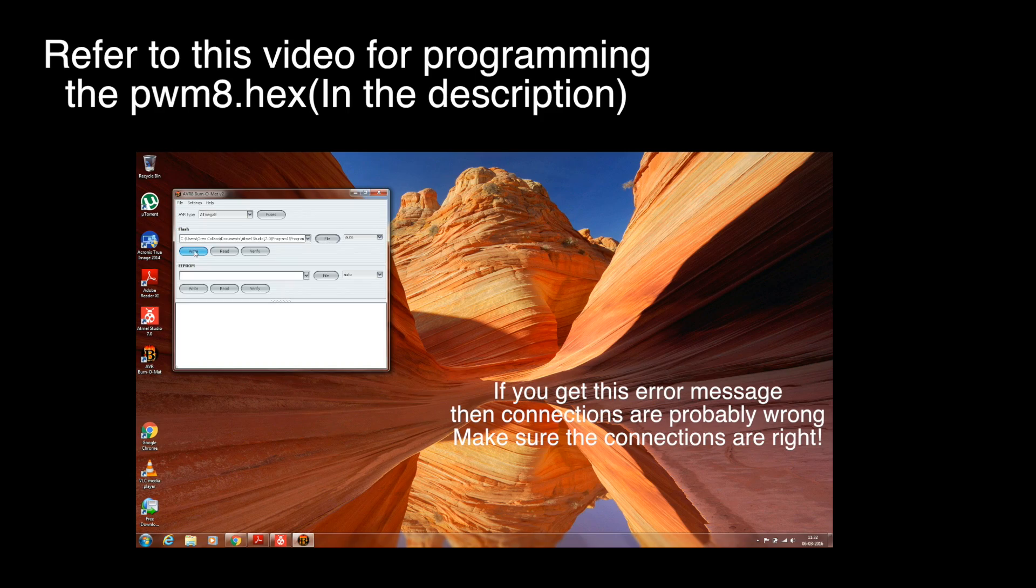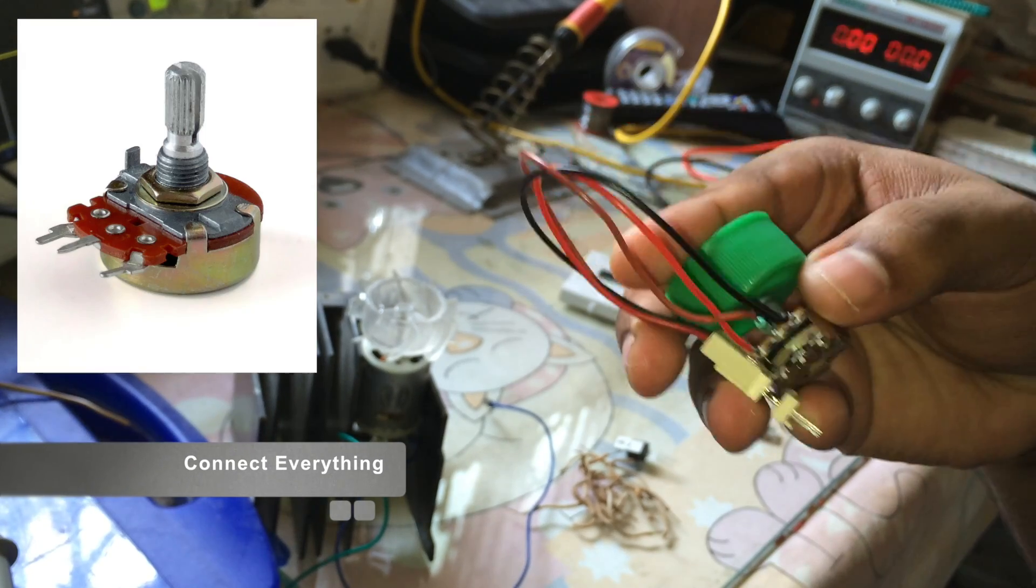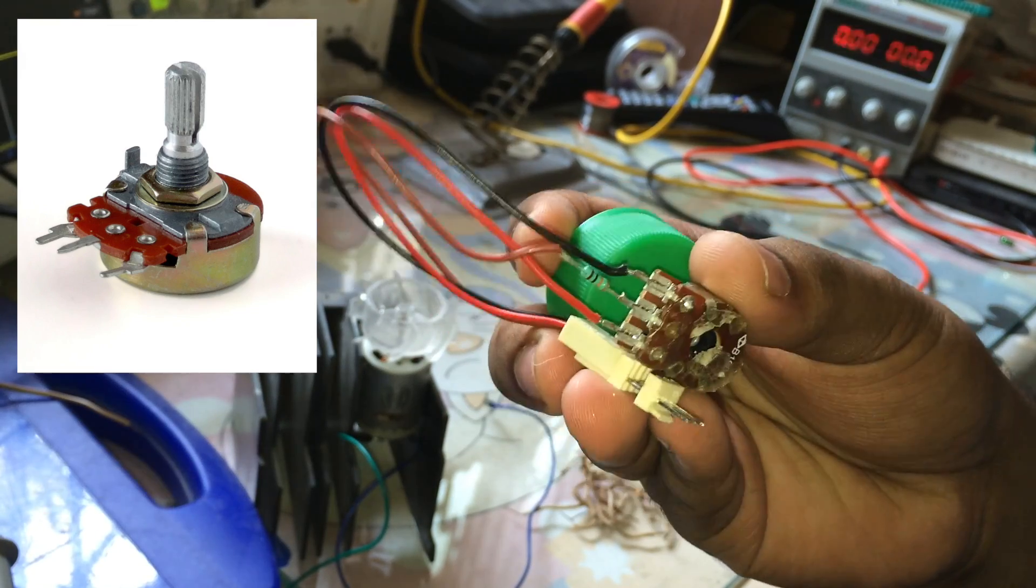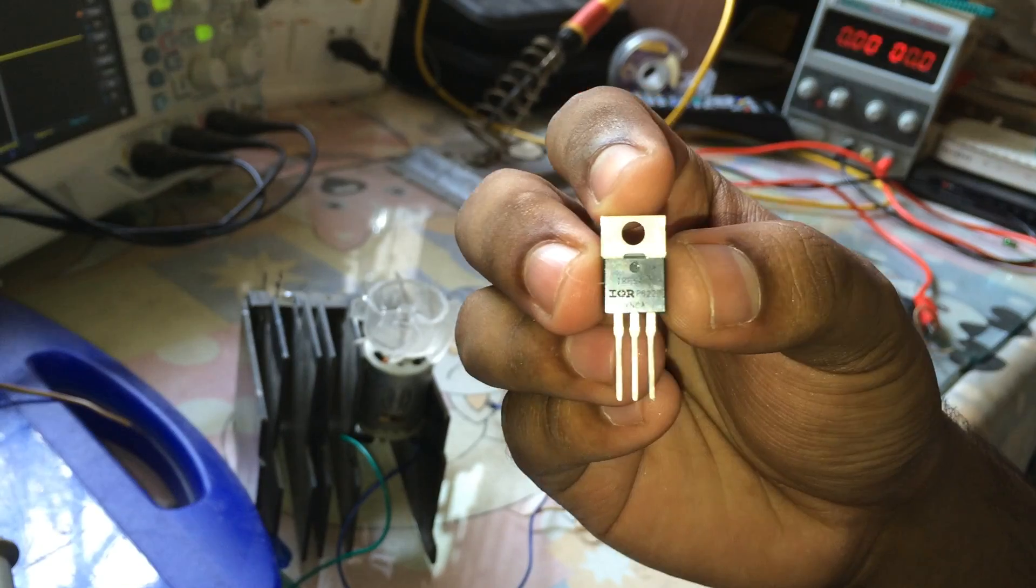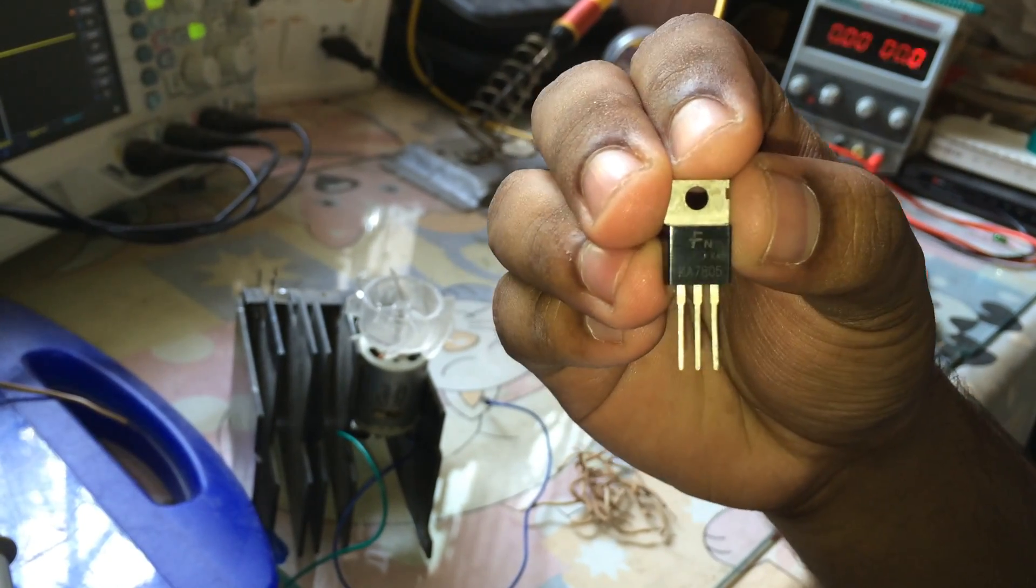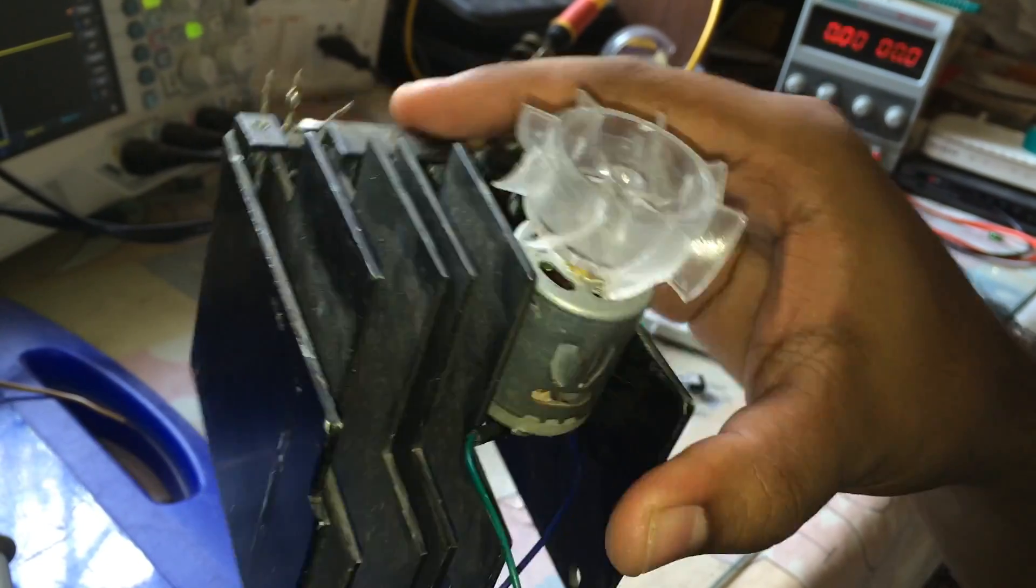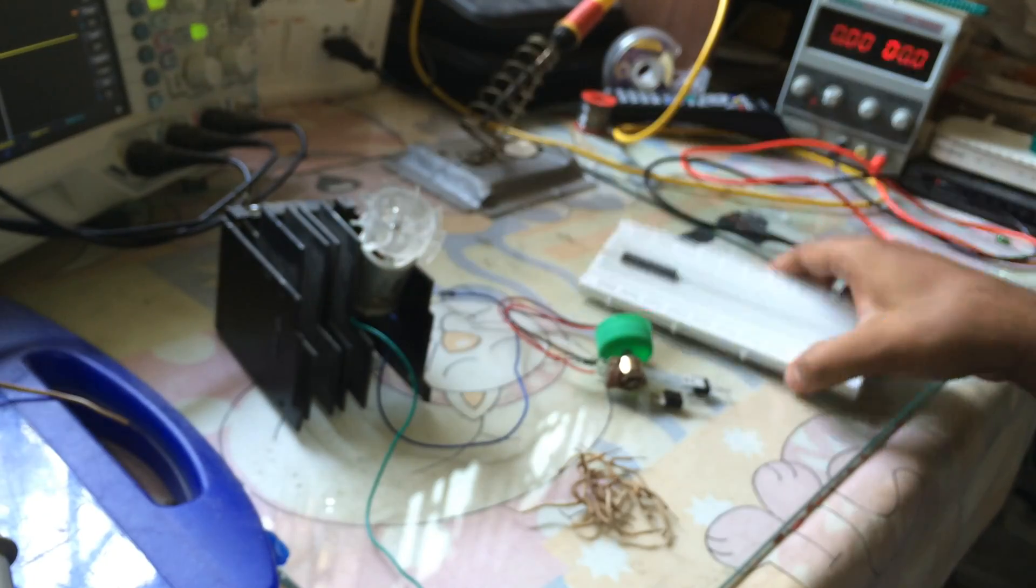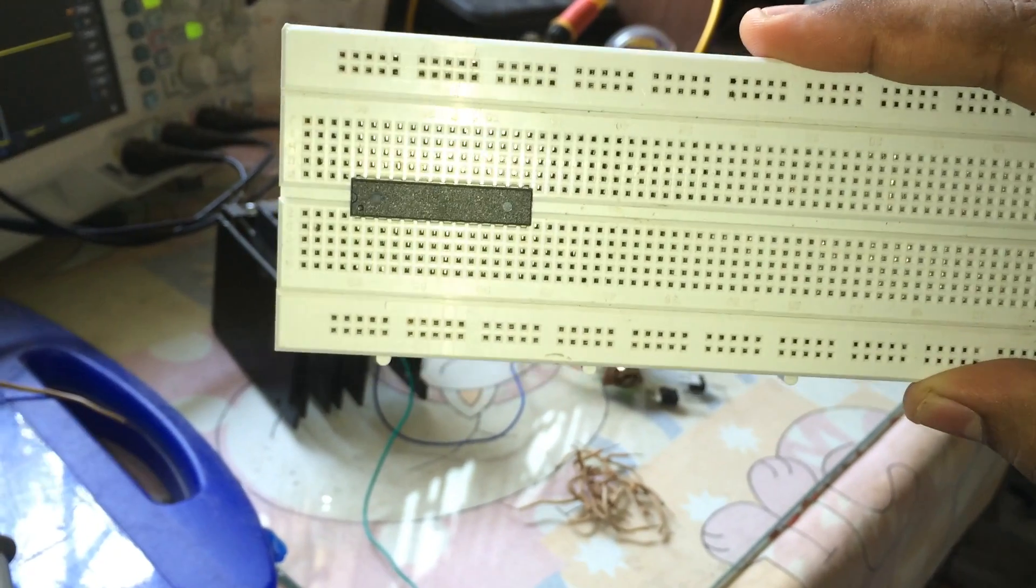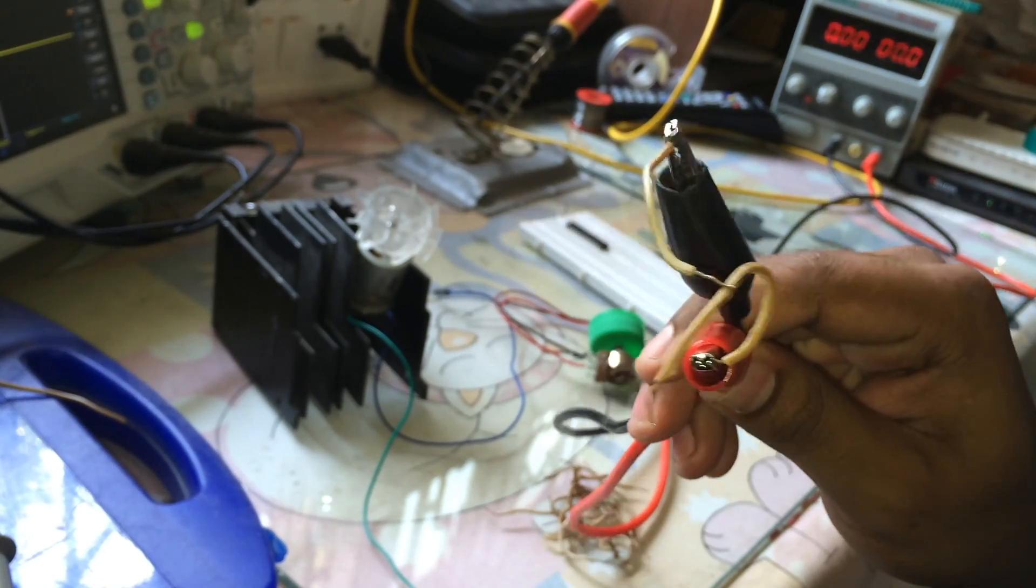Okay, let's start with the connections. This is the potentiometer—a normal 3-pin potentiometer should be used. This is the MOSFET, voltage regulator 7805, this is the motor that will be using, a breadboard and ATmega8 microcontroller, and this is the power supply.